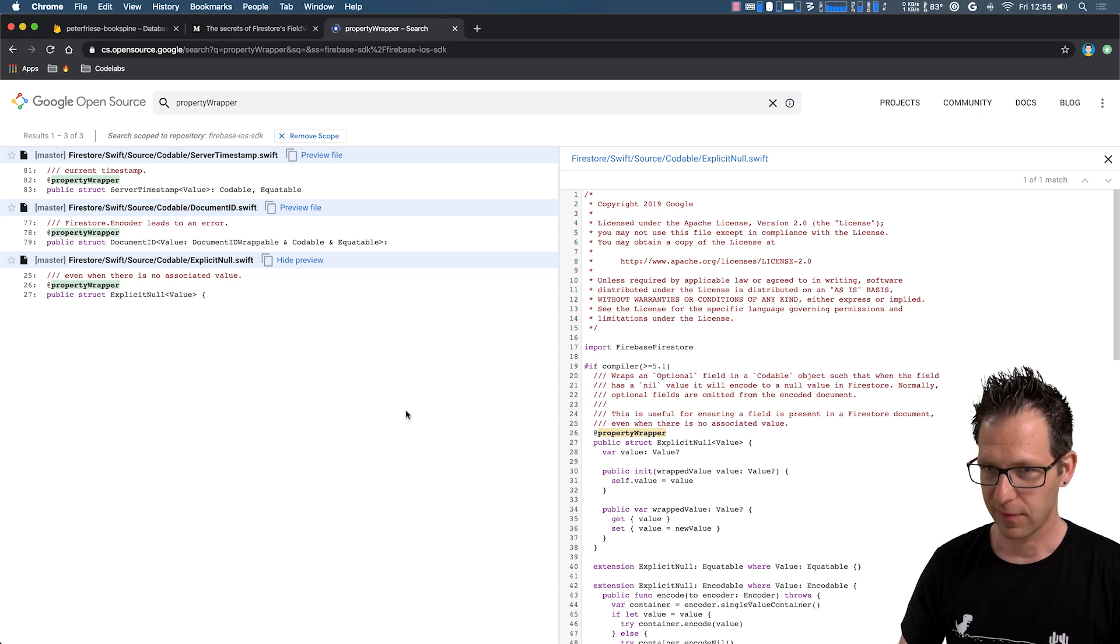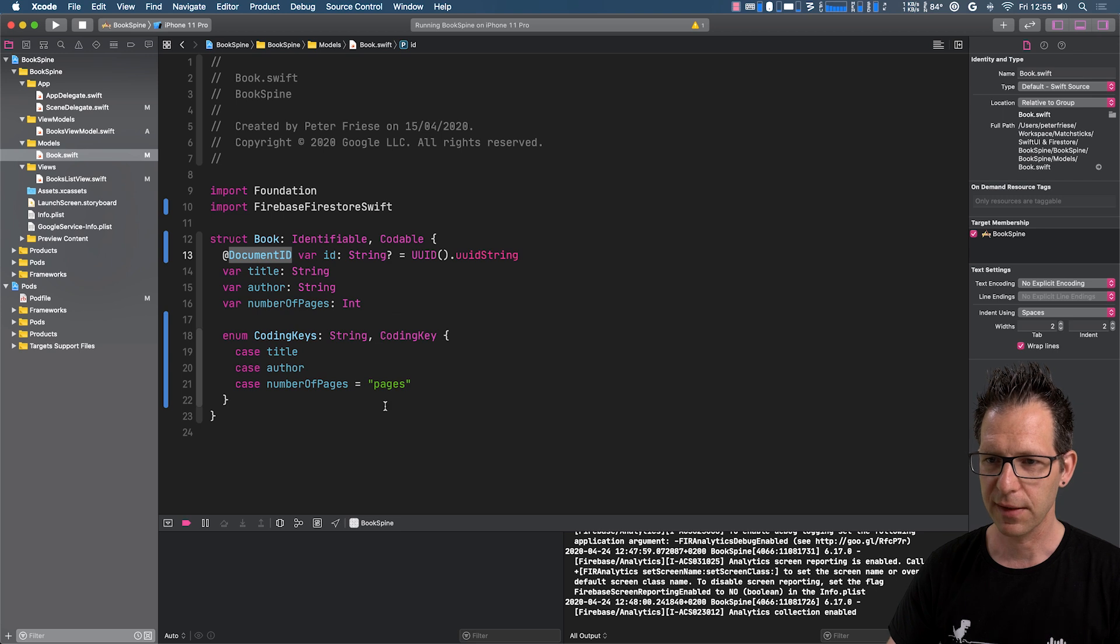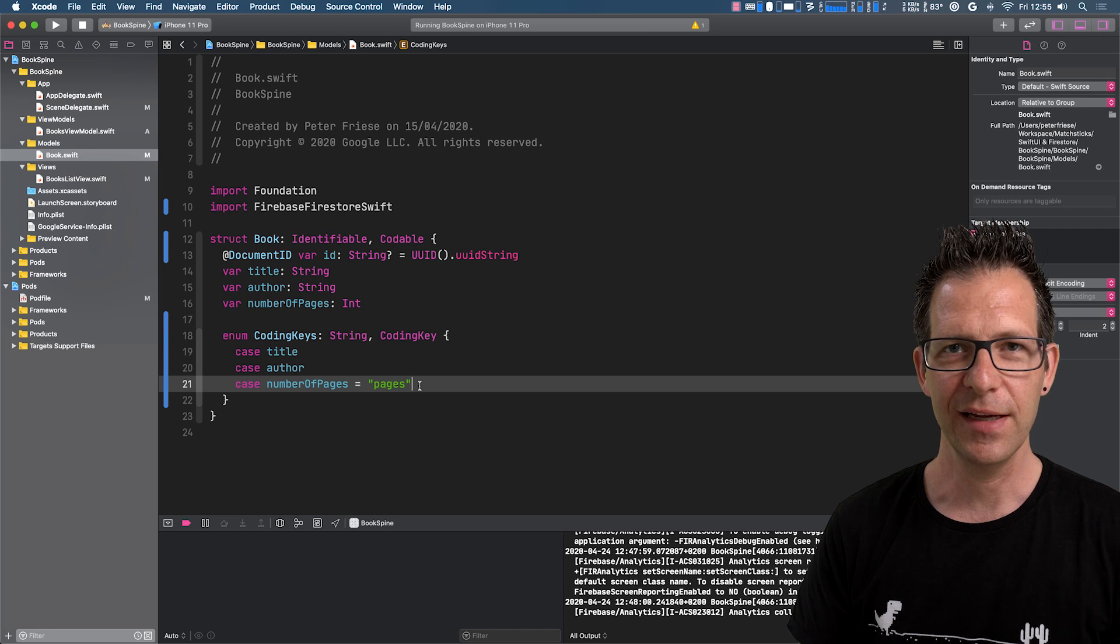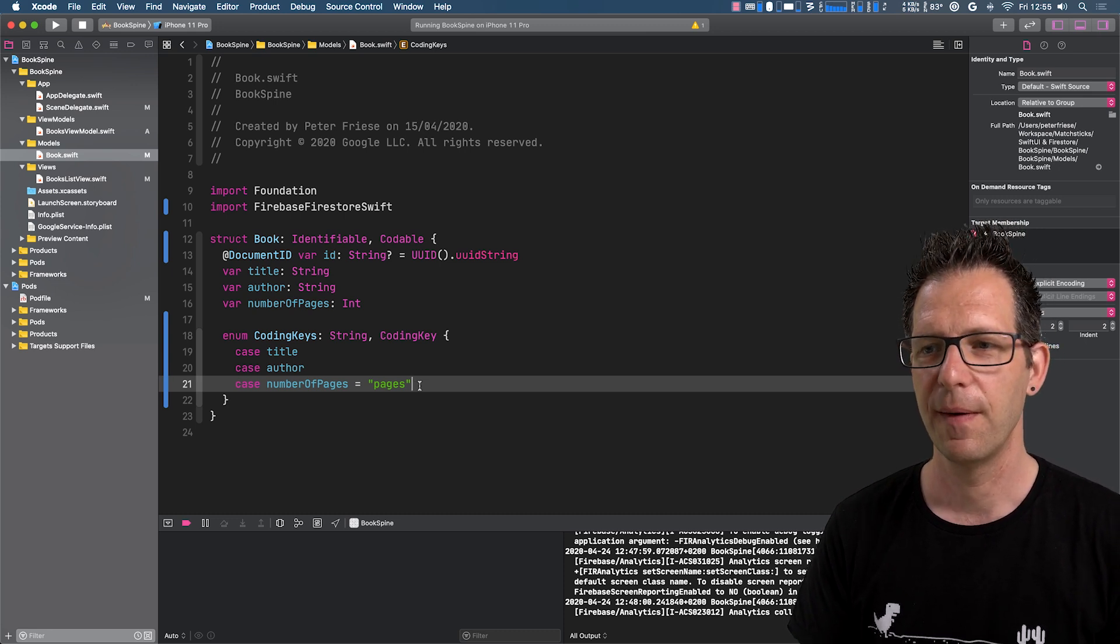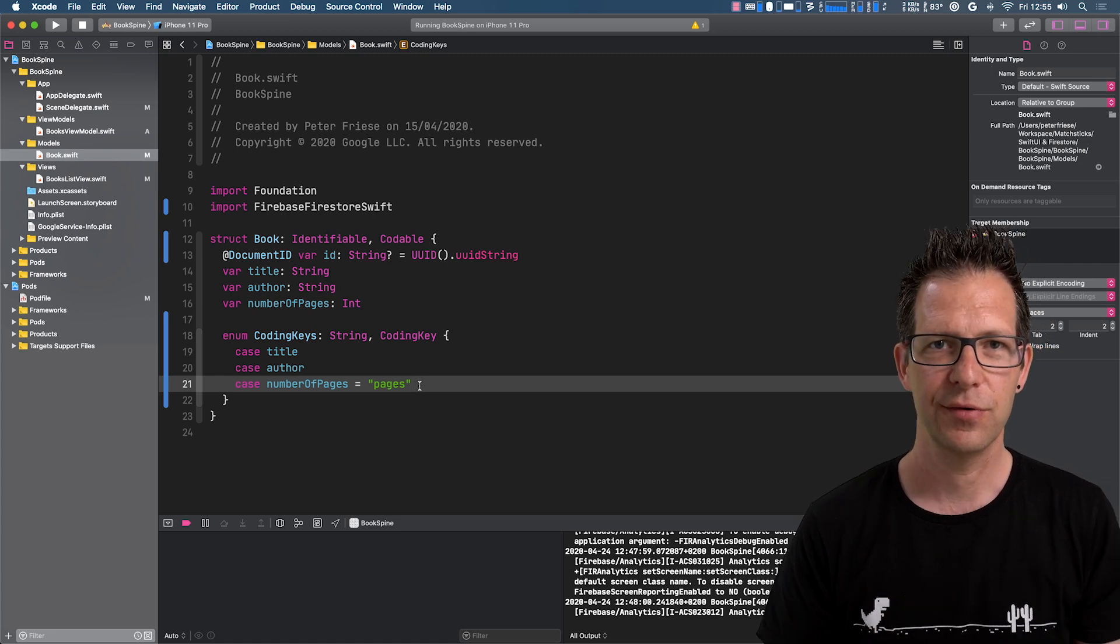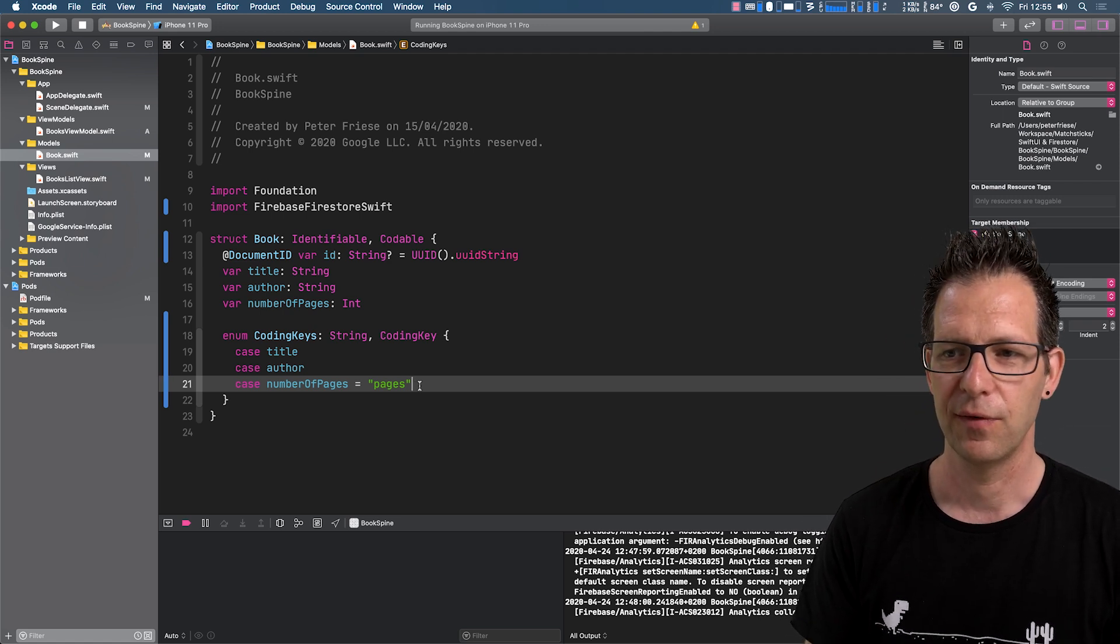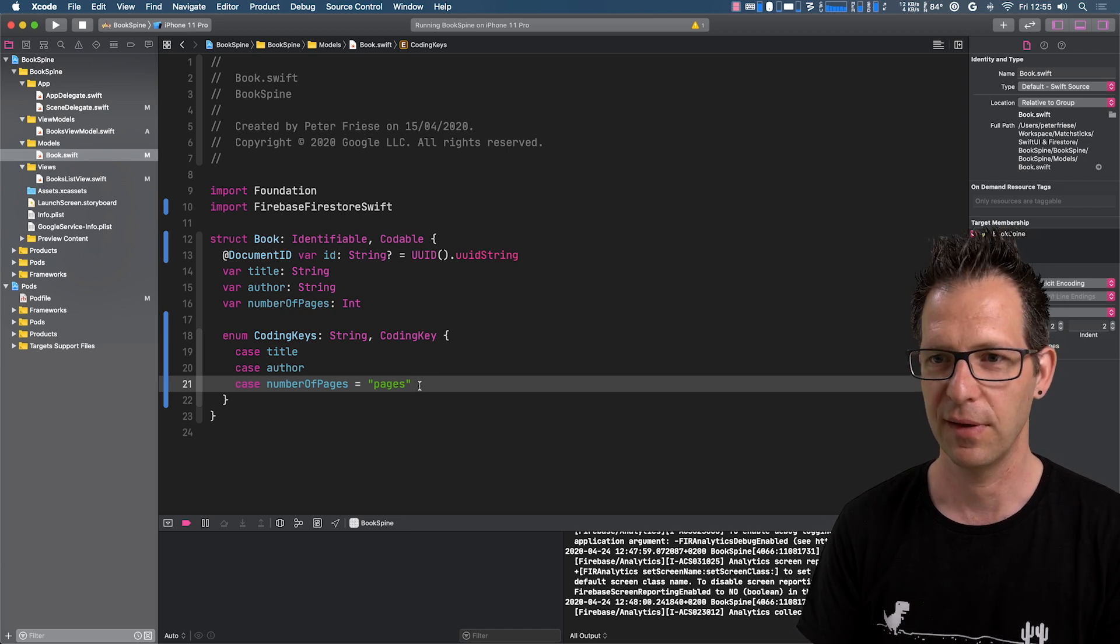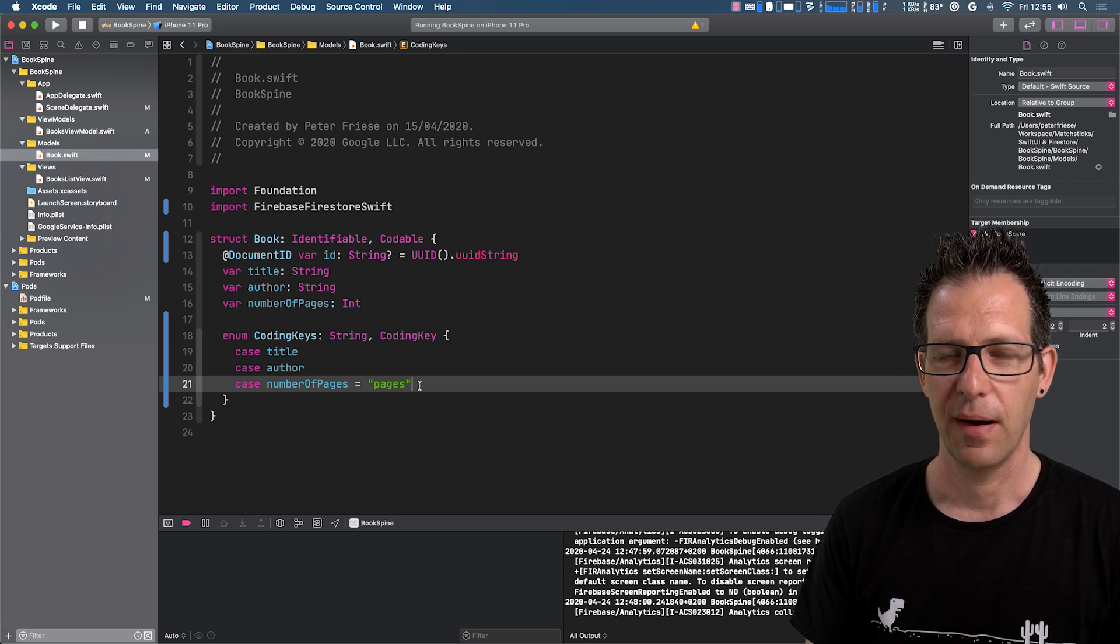All right. These are the property wrappers. Let's go back into our code. All right. So that was it. That was a very quick introduction on how to use Codable and Firestore. I encourage you to give it a try and use it in your applications. So this obviously also applies to regular Swift applications, not just SwiftUI applications.